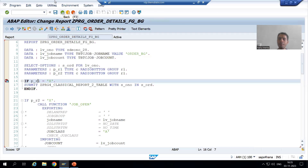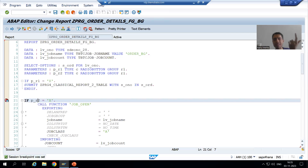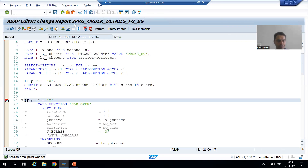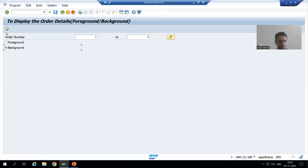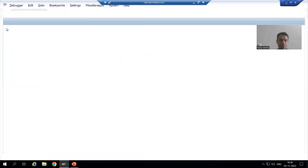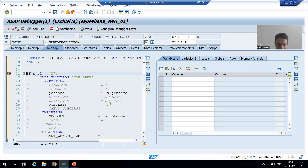Now I will show you the background. I will put a breakpoint on background, and parallelly I will show you SM37 also so that you can understand. I am running the program — suppose I will give the input one to four. I am going for background. I will go to execute. Now you can see the second radio button is capital X, so this if-condition is true.